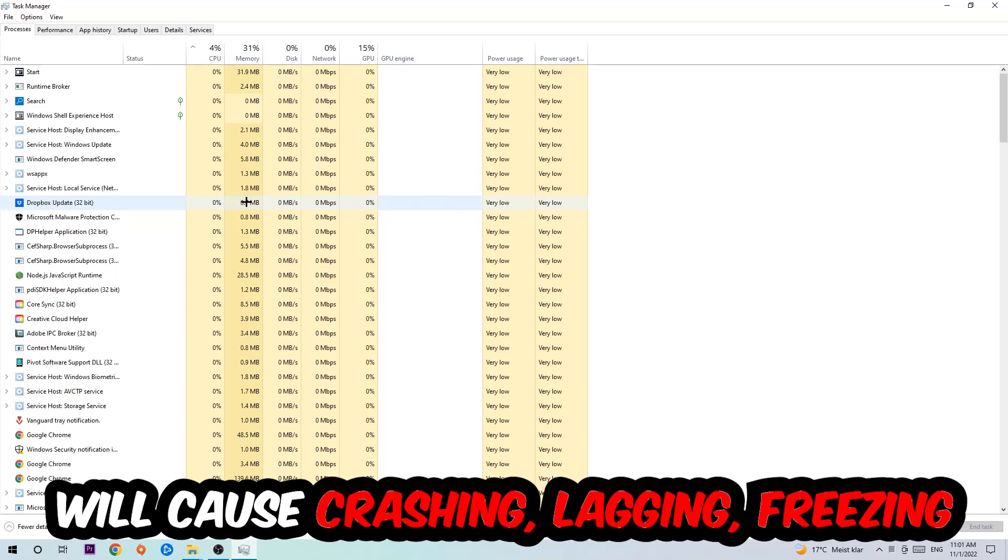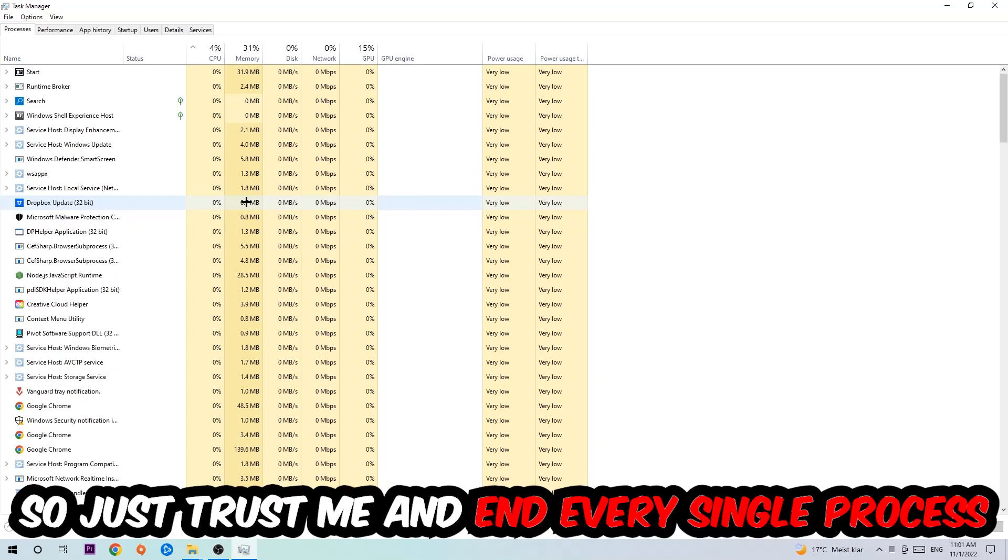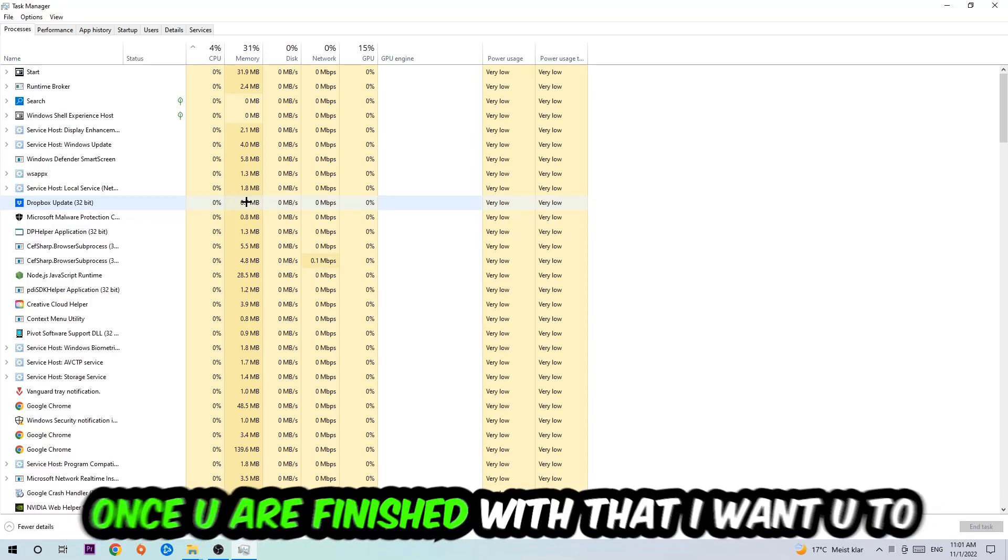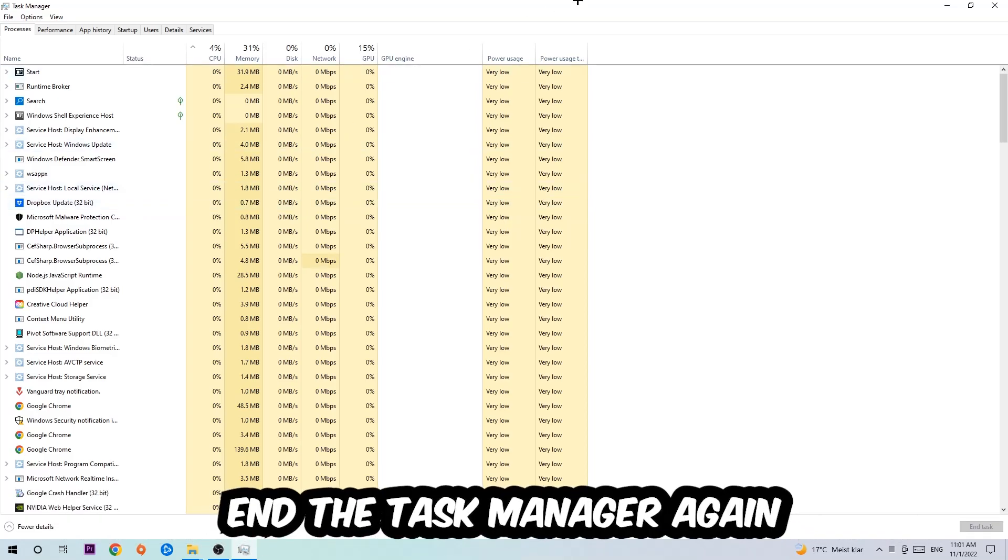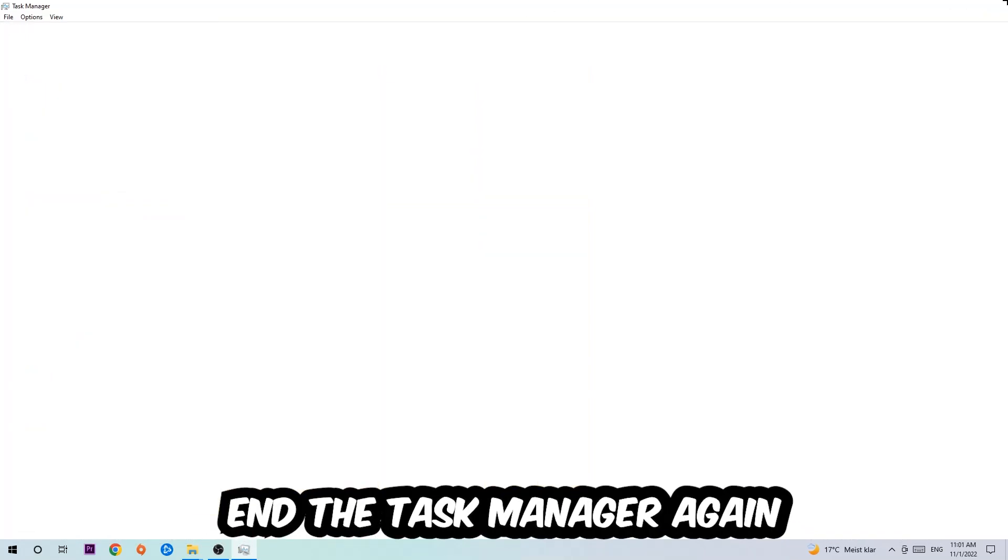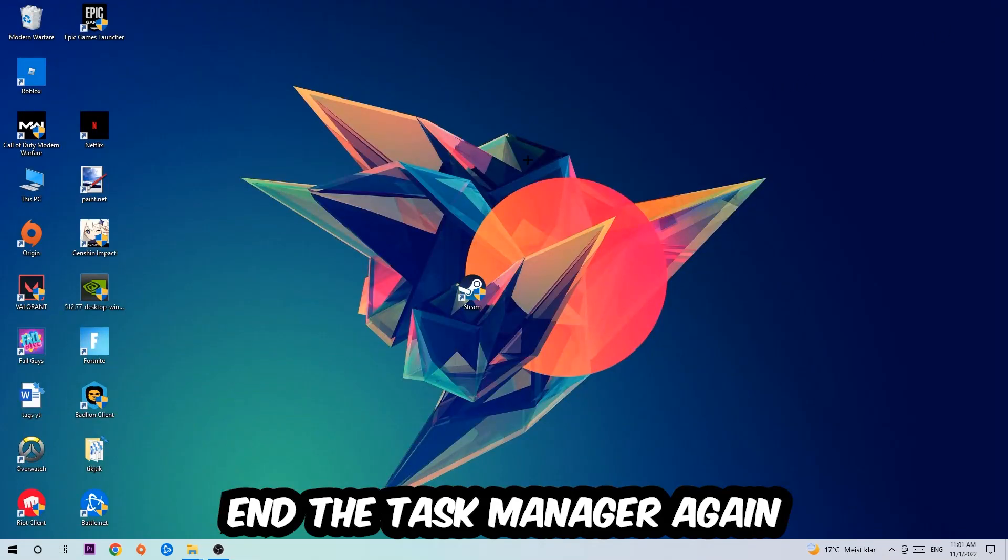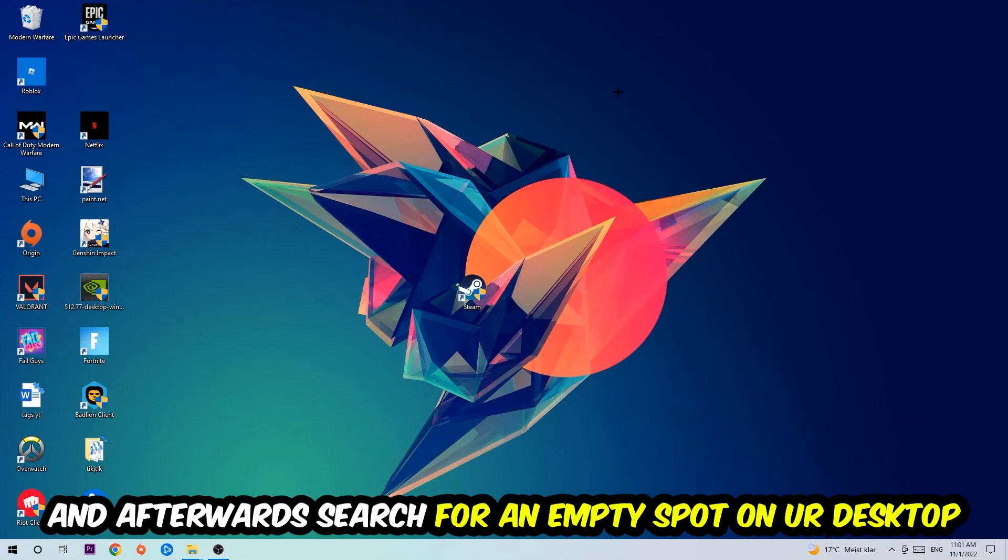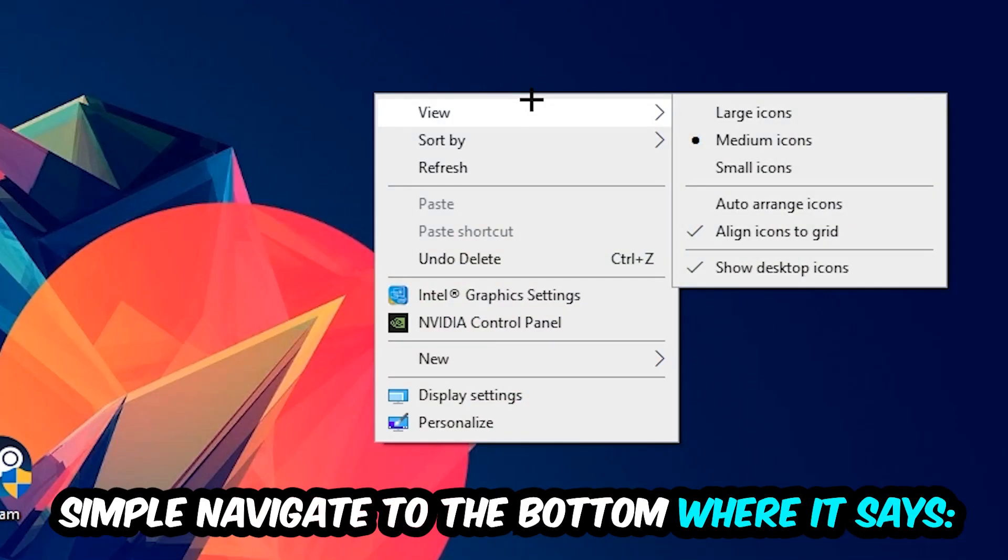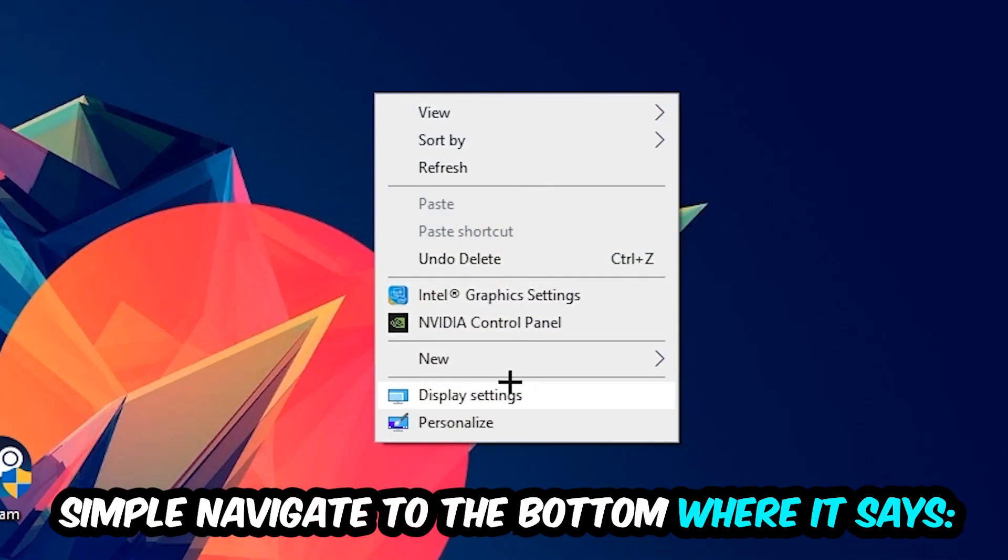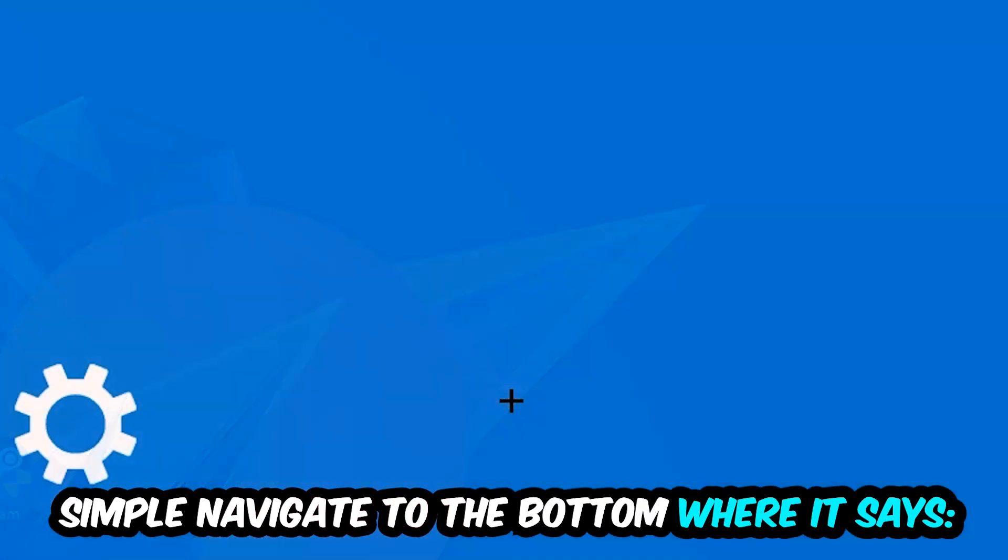Just trust me and end every single process. Once you've finished with that, end the Task Manager and search for an empty spot on your desktop. Right-click and navigate to the very bottom where it says Display Settings. Hit that and stick around Display.